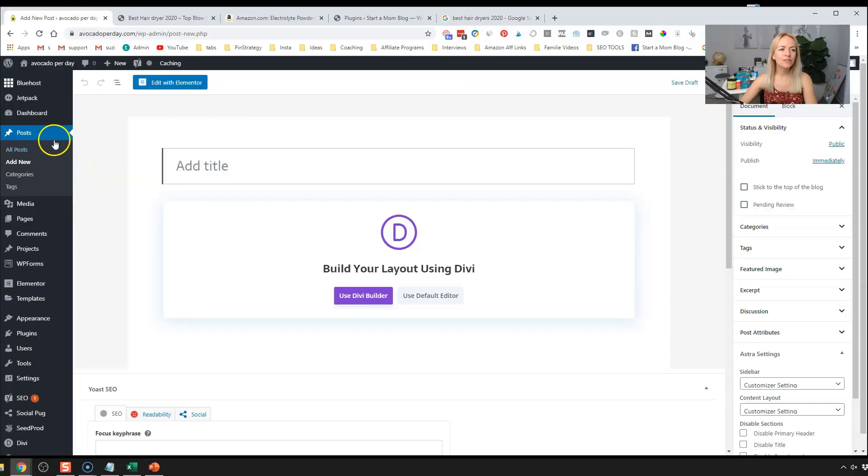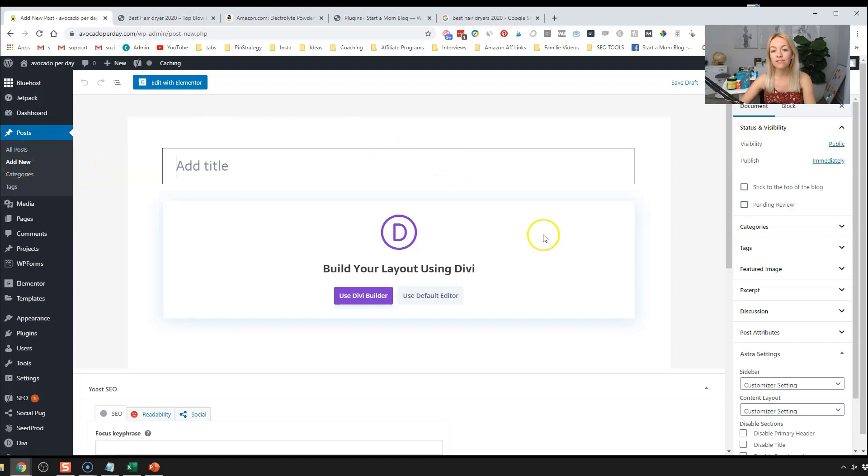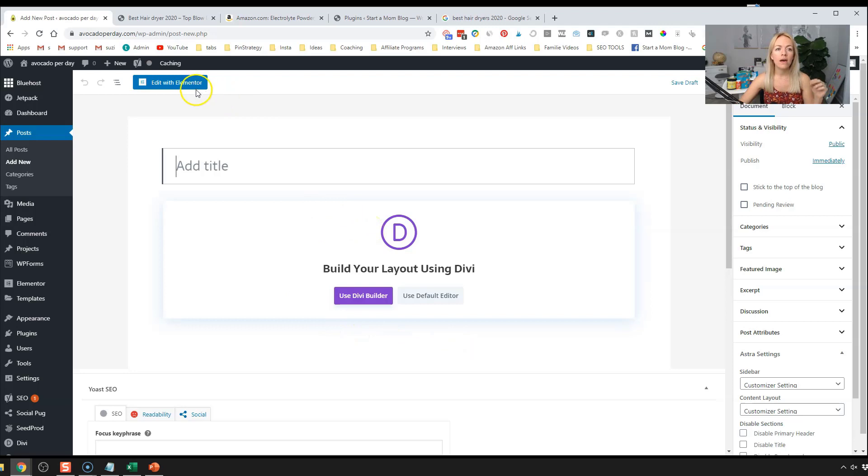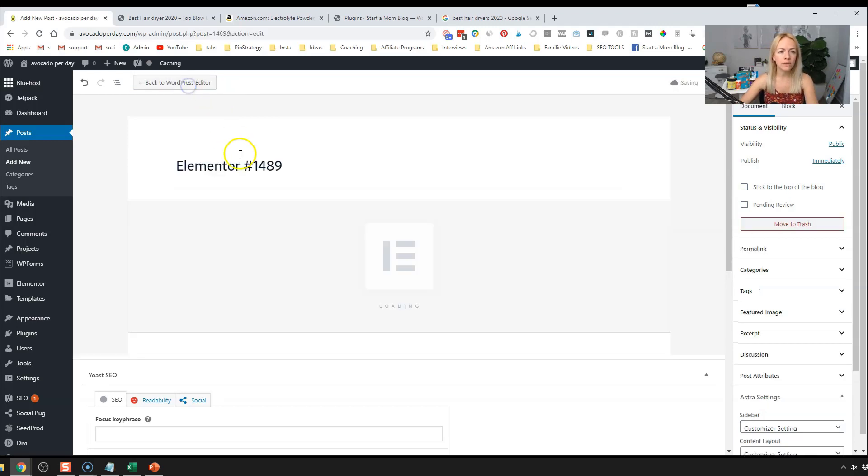First, we're going to go to post, add new. And as you guys can see, I have different page builders on here, Divi, which I've shown in a different video. We're going to click on Elementor for this one, and we're going to edit this blog post with Elementor.